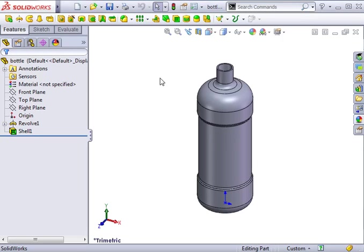In this lesson, I'll introduce you to a method of creating threads. Here we have a plastic bottle, and we'll be adding an external thread to go along the mouth.